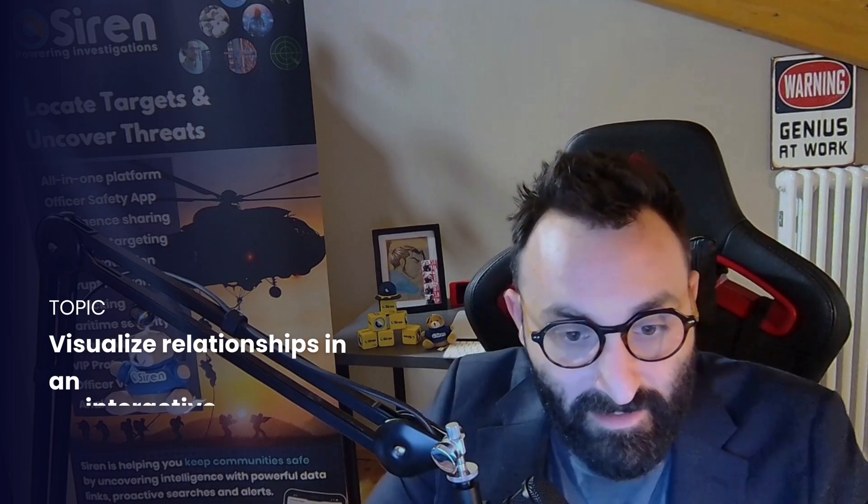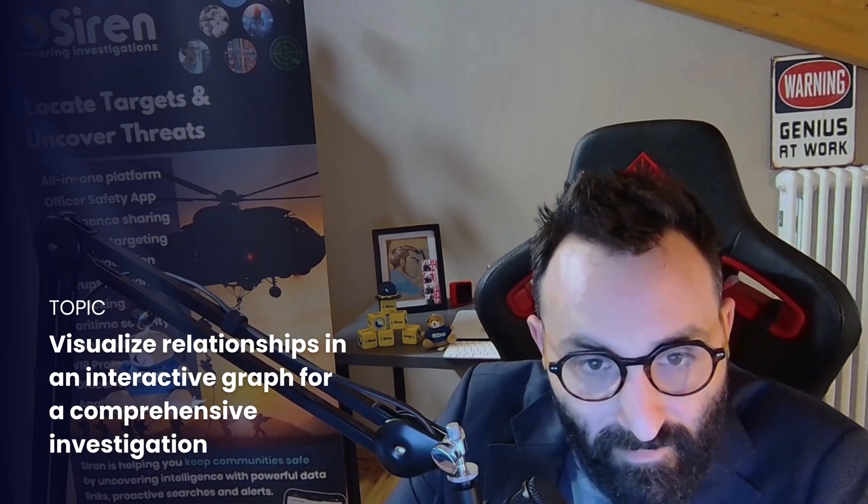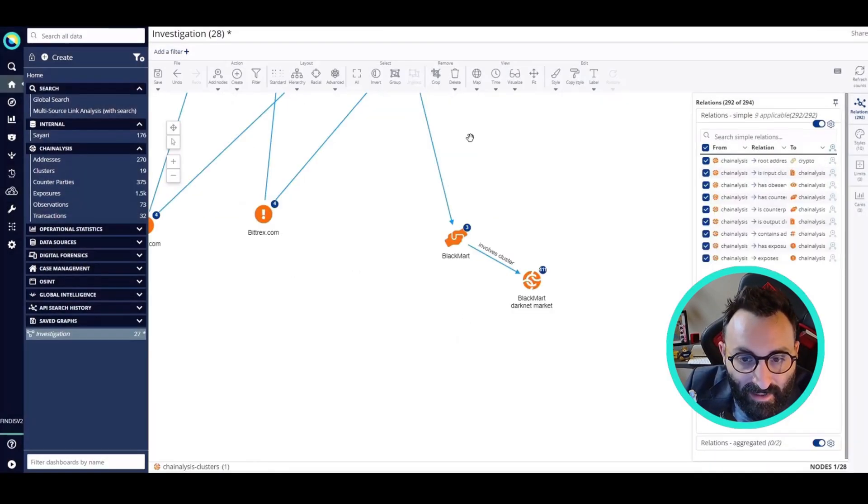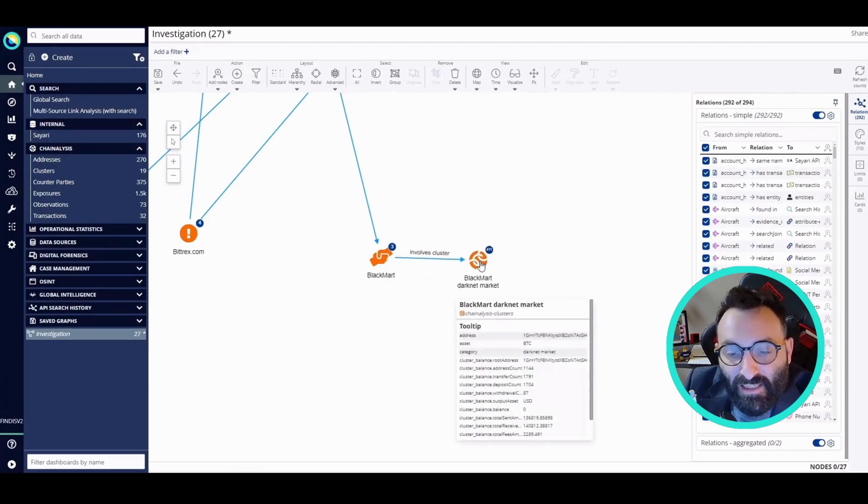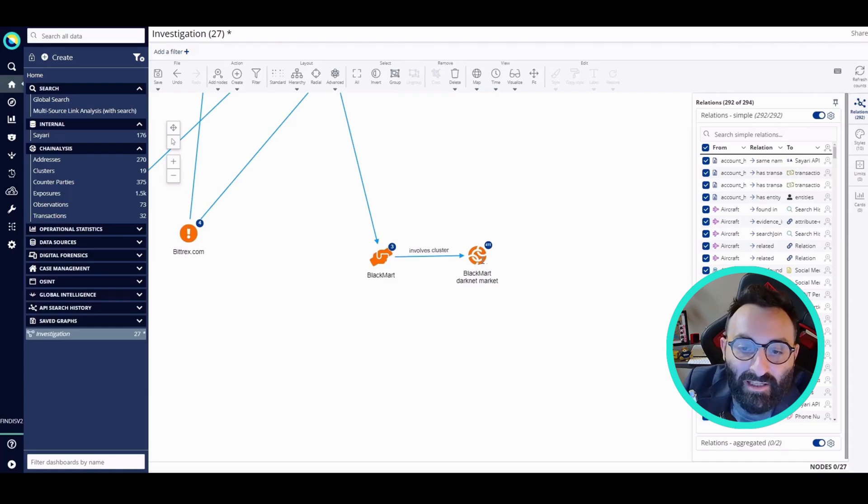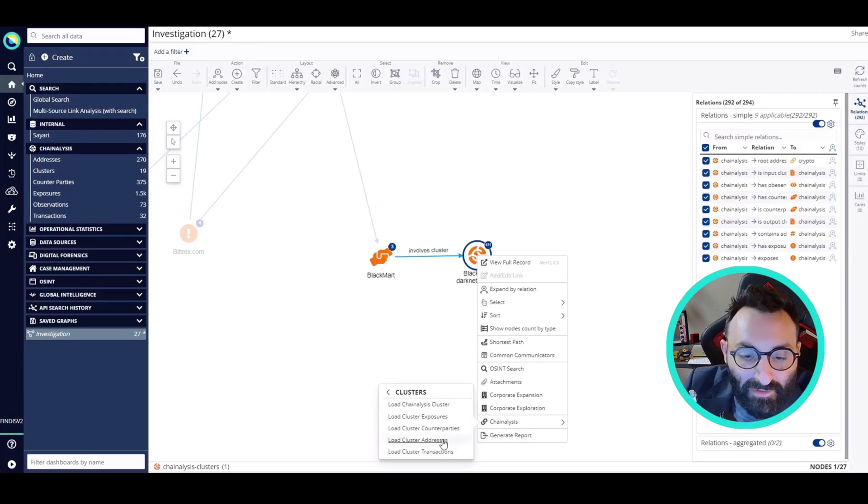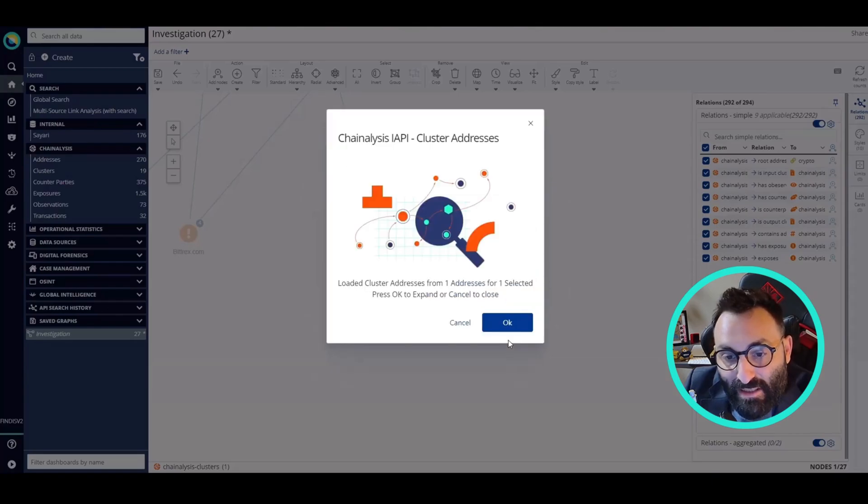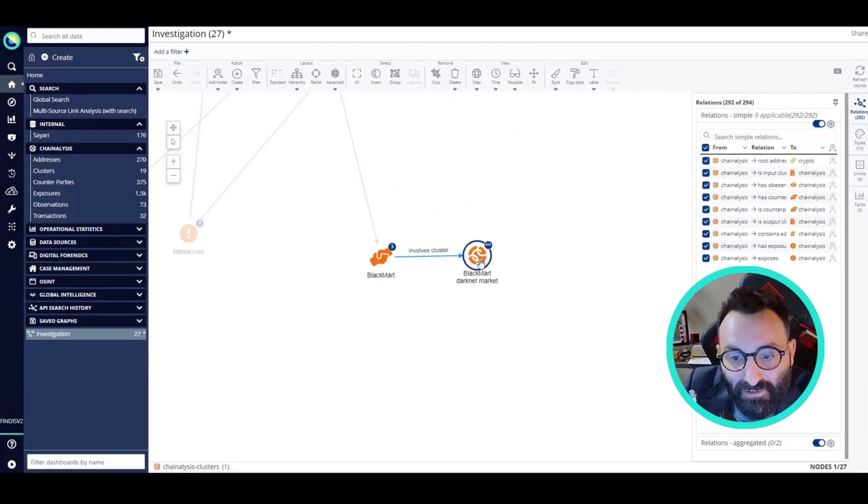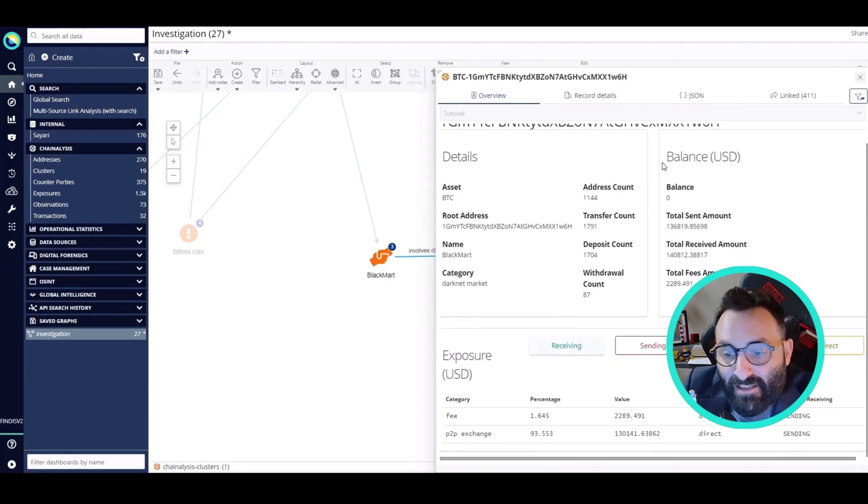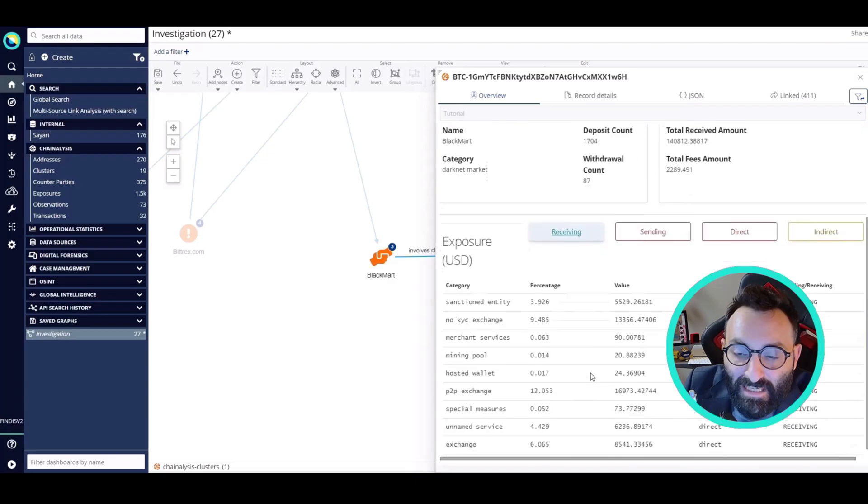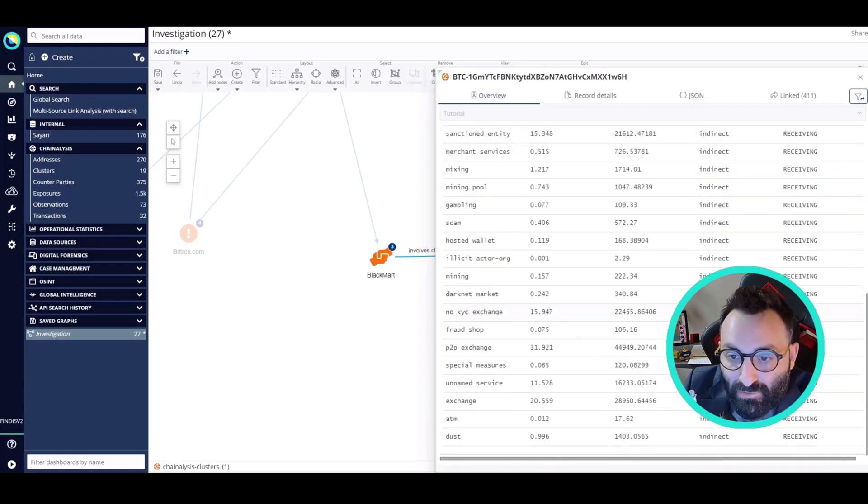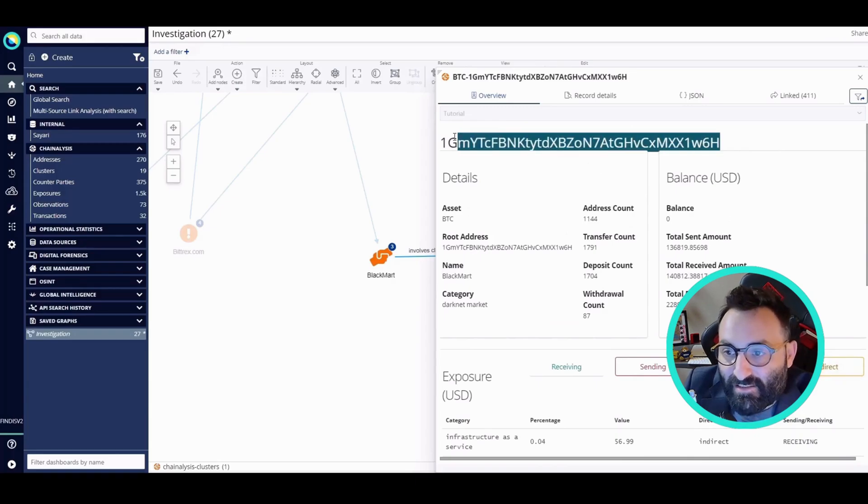Now that I added my black market record to the graph, I can expand the cluster that is involved. Once I loaded the data from the cluster, I could expand it on the graph. But once again, it would clutter the graph. So instead, I'm going to load the addresses. Once the addresses are loaded into the system, as you can see, we have more than 200 addresses. I'm not going to add them to the graph, but I'm going to open the overview. Siren gives you the possibility of having a very clean and polished template where I can see all the transactions related to this Bitcoin address - the receiving, the sending, the direct.